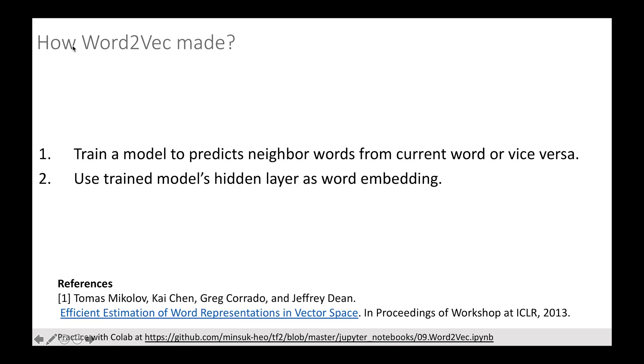Word2Vec is one of the state-of-the-art word embeddings by Google. You can check the research paper I referenced at the bottom of this slide, or you can check my other YouTube video talking about how the Word2Vec model is trained and generates word embeddings in detail.